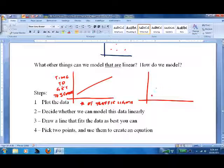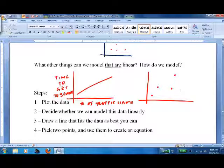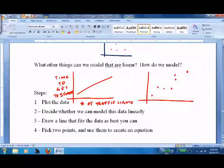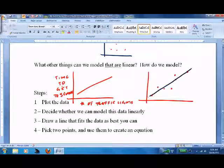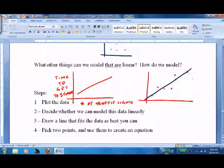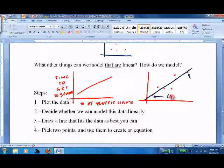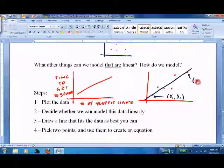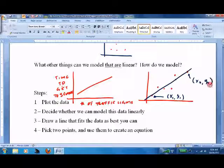How do we model? Well, usually we just get some data points. For instance, on number of traffic lights, we'd have to ask a ton of people how long it took them to get to school and how many lights they went through. We plot them, then we do the best we can trying to put a line through them. Then we look and say, okay, what two points did we hit? Now that we have two points, we can go ahead and create an equation.